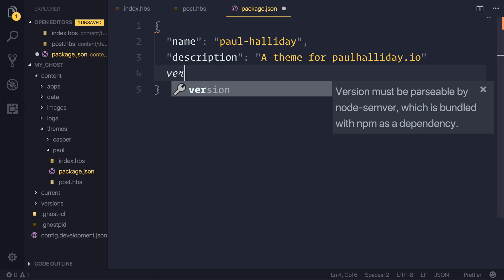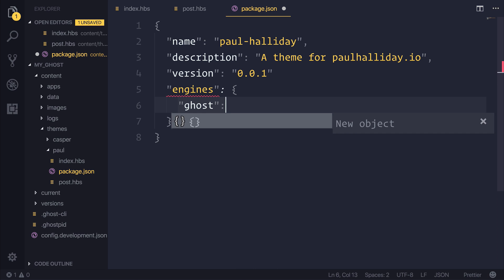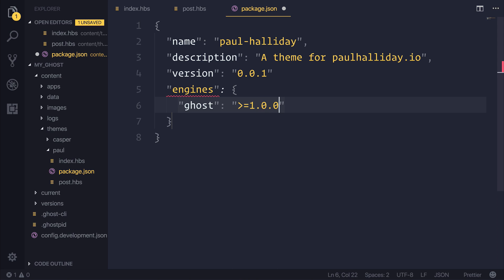The version will be 0.01. We'll list the engines that we want to support, and that will be ghost greater than or equal to 1.0.0.